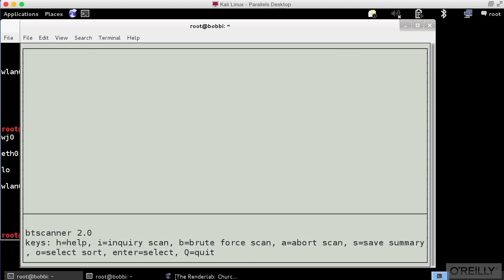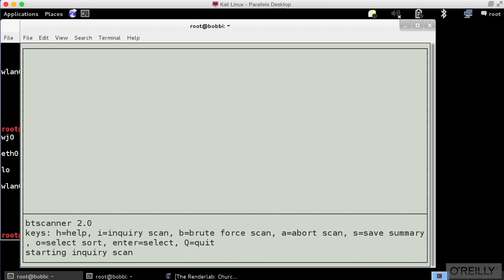Now at the bottom you can see I've got a couple of choices here. I could do an inquiry scan or I could do a brute force scan. With a brute force scan it's going to ask me for a start address and an end address. In this case I just want to have it go looking for devices and just see what's out there. I'm not looking for anything in particular so I'm going to do an inquiry scan. So I type I, starts the inquiry scan.